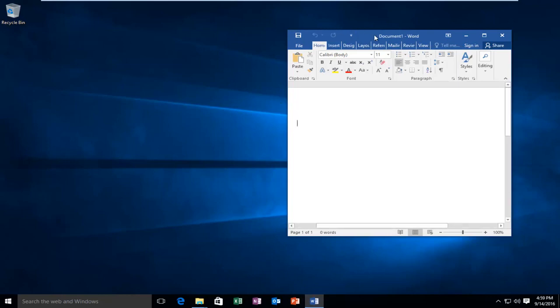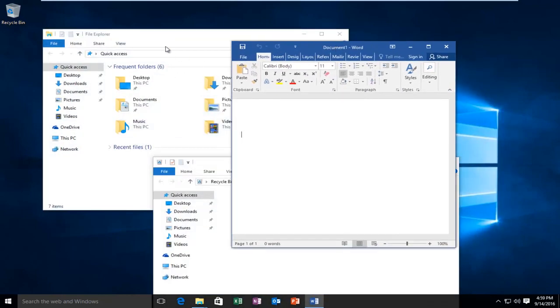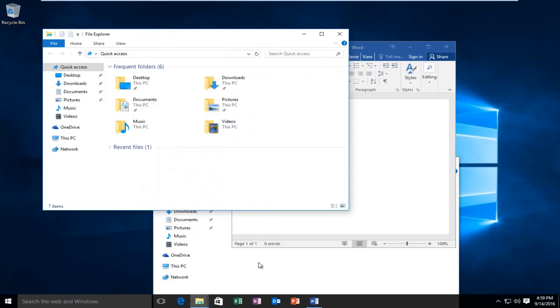And then if we shake our window again, we can see the other windows we minimized have been restored.